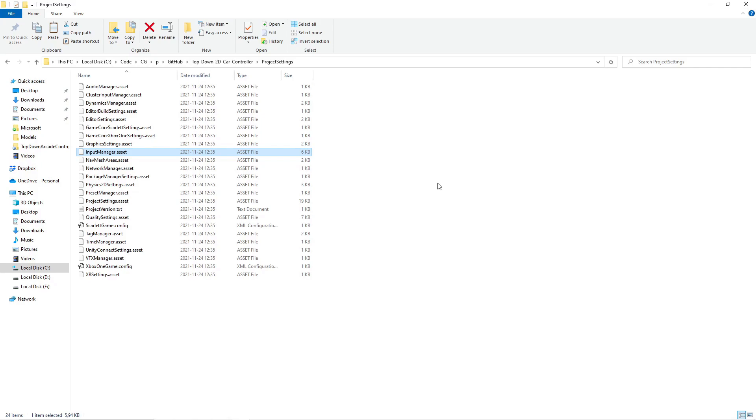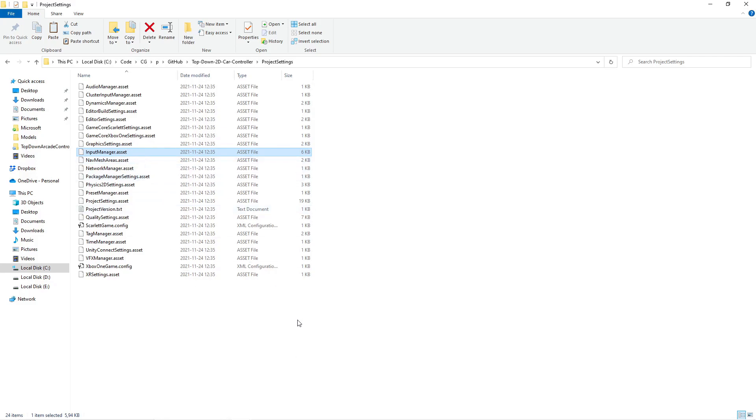This contains all the settings for your input manager. All the buttons, keyboards, etc. Now in the video description I've provided a link. Where you can download my input manager. And what you do is you download that. And copy it over this file. Then instantly you will have all the settings. For player 1, player 2, player 3, etc.